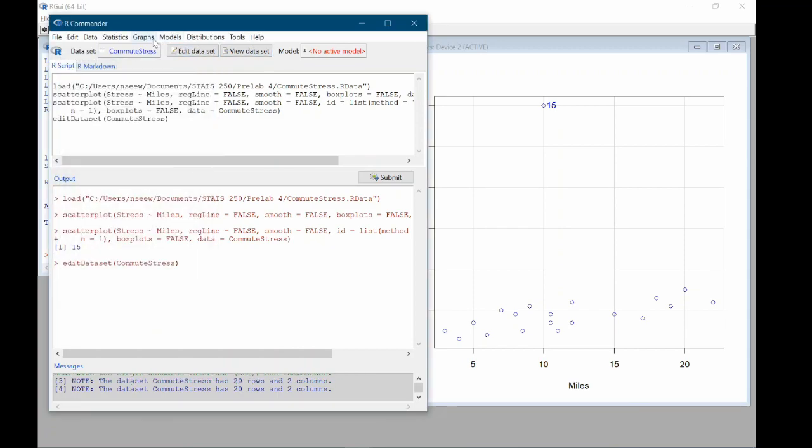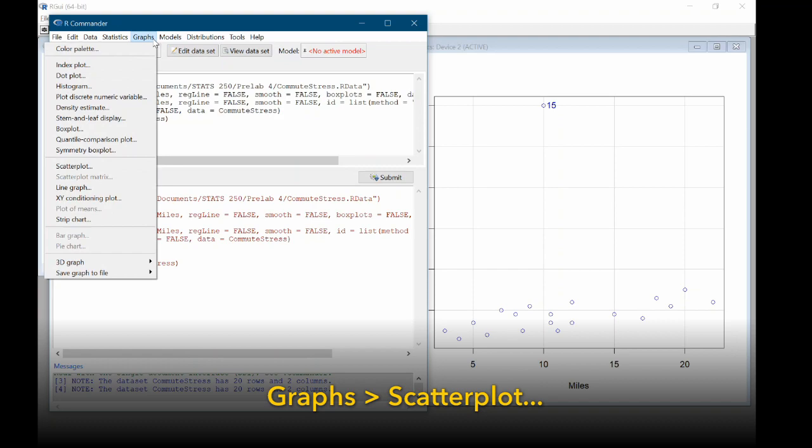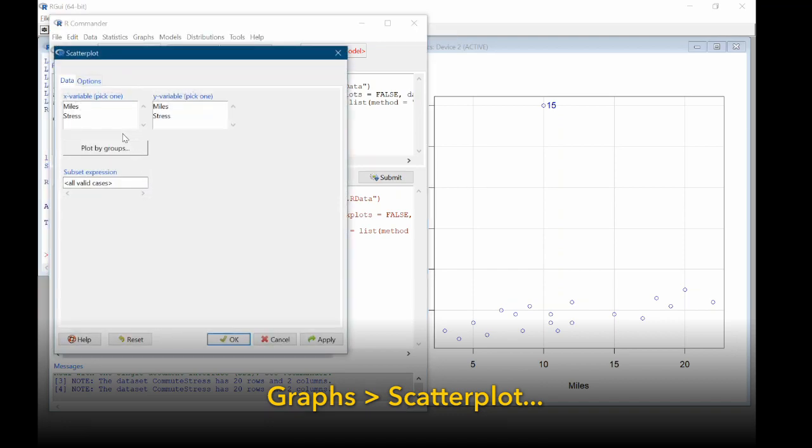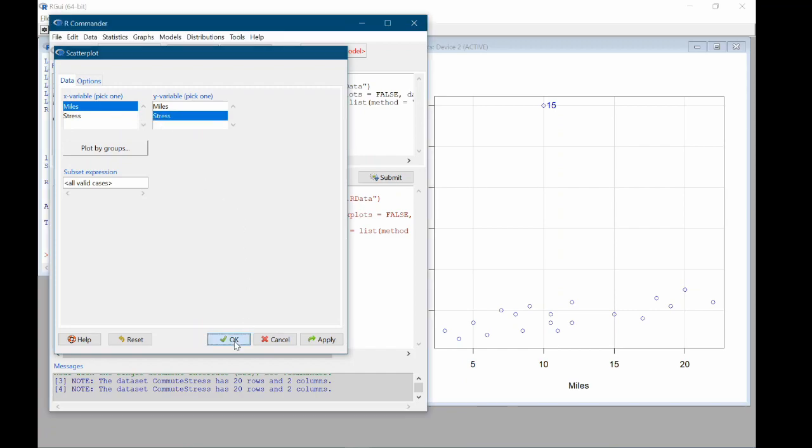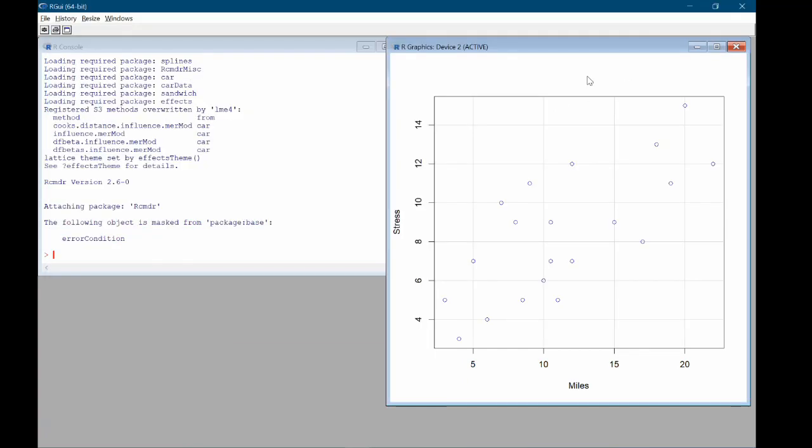And now let's remake our scatterplot. So I'll come back up to graphs, scatterplot. Choose miles as the x-axis, stress as the y, and click OK. So now this looks a lot better. This looks like a scatterplot that doesn't have any weird issues going on in terms of strange outliers that don't even make any sense.